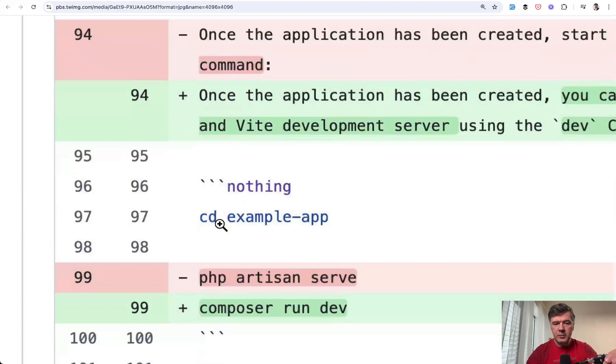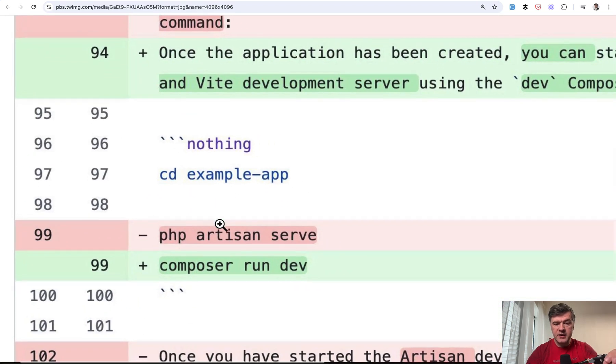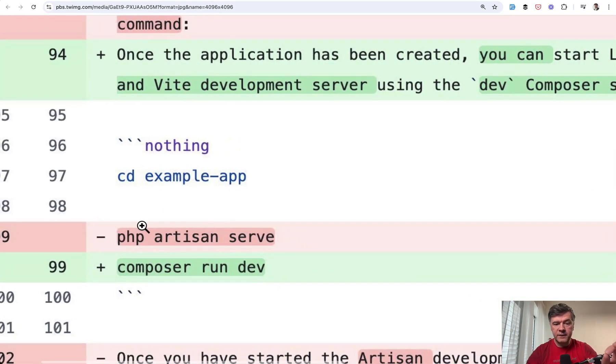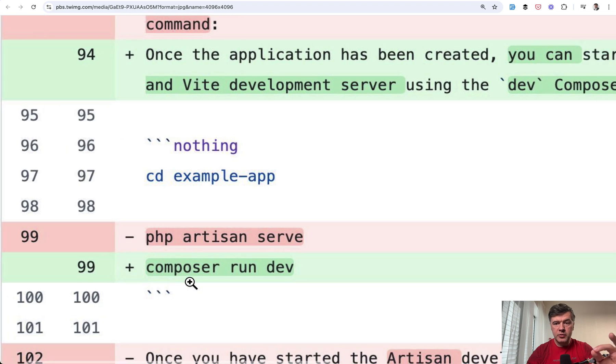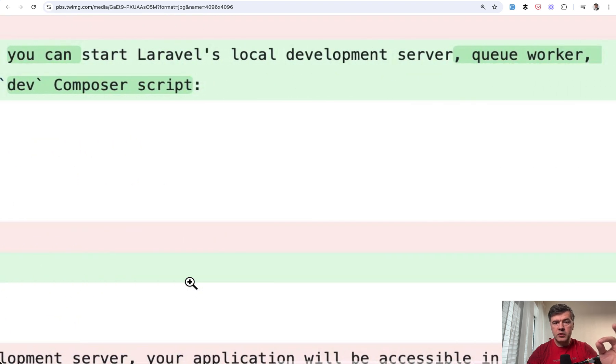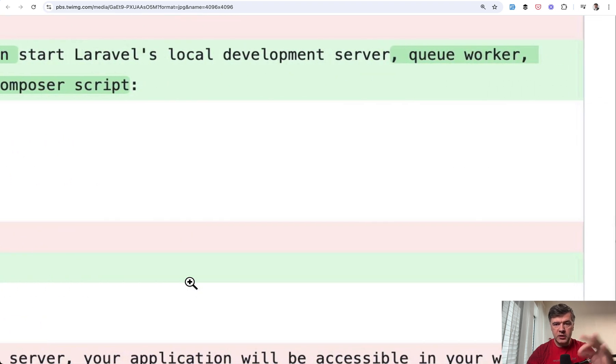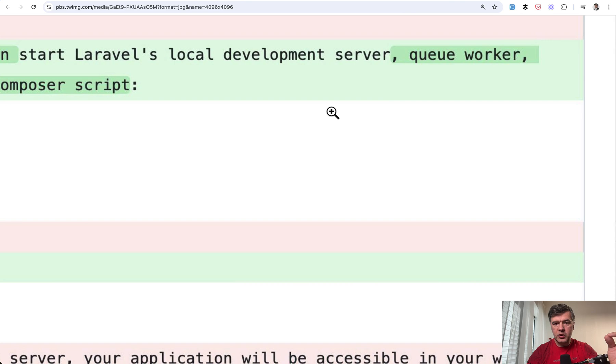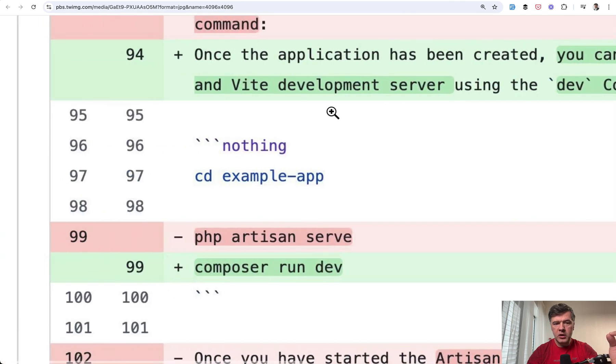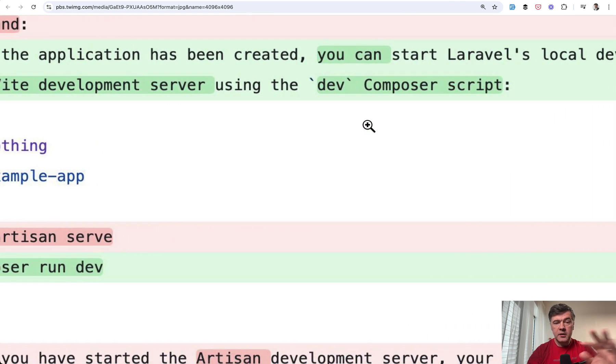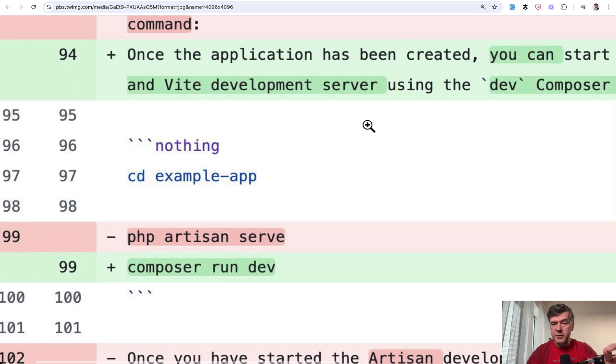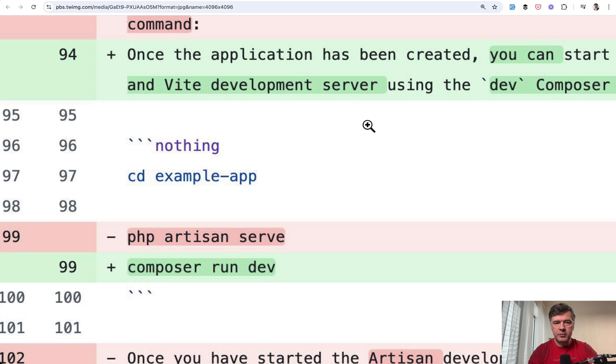And also related to that, in the docs they removed php artisan serve in favor of the new command composer run dev. And what that composer run dev does, it will start not only PHP server but also queue worker server and Vite development server. This is optional. Again, you can still use php artisan serve, it's just changes in the docs. So you would not be surprised if next time you read the docs and you don't find composer create project or php artisan serve.